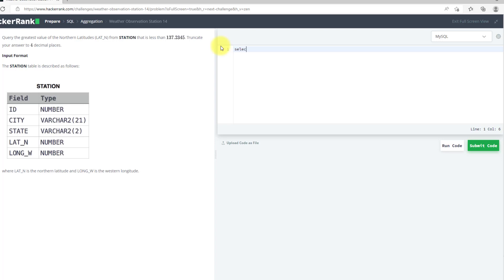I will use SELECT ROUND because we need rounded to 4 decimal places. I need a MAX of latitude_n.